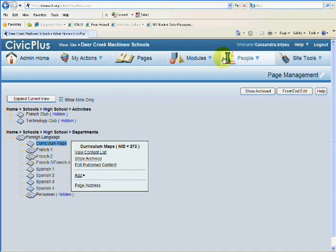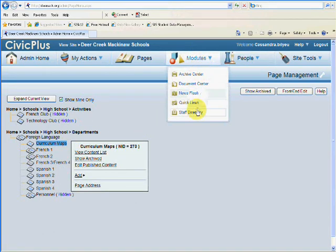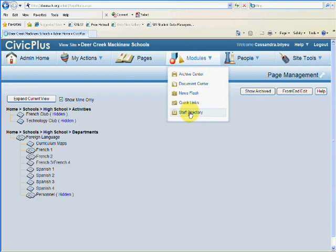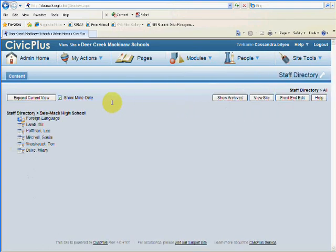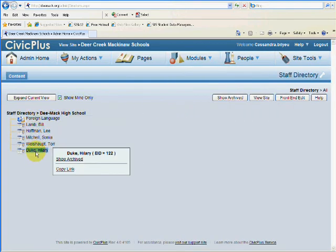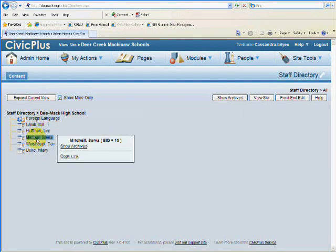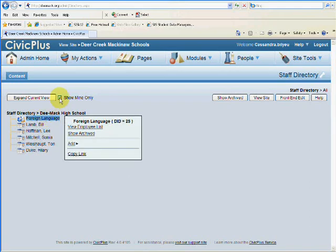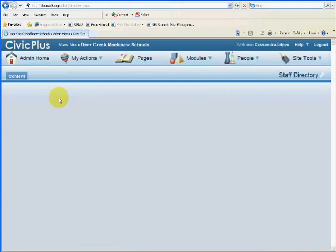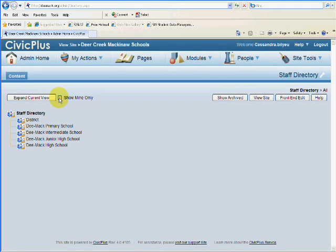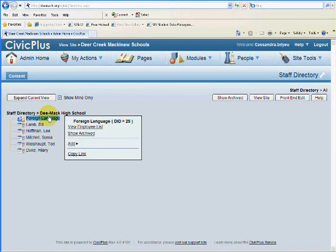You can also access this under Modules Staff Directory, Show Mine Only. That will allow it to just show the ones that you have permission to actually change. You can always uncheck this to see everything, or check it to just see the ones that you have permission to.